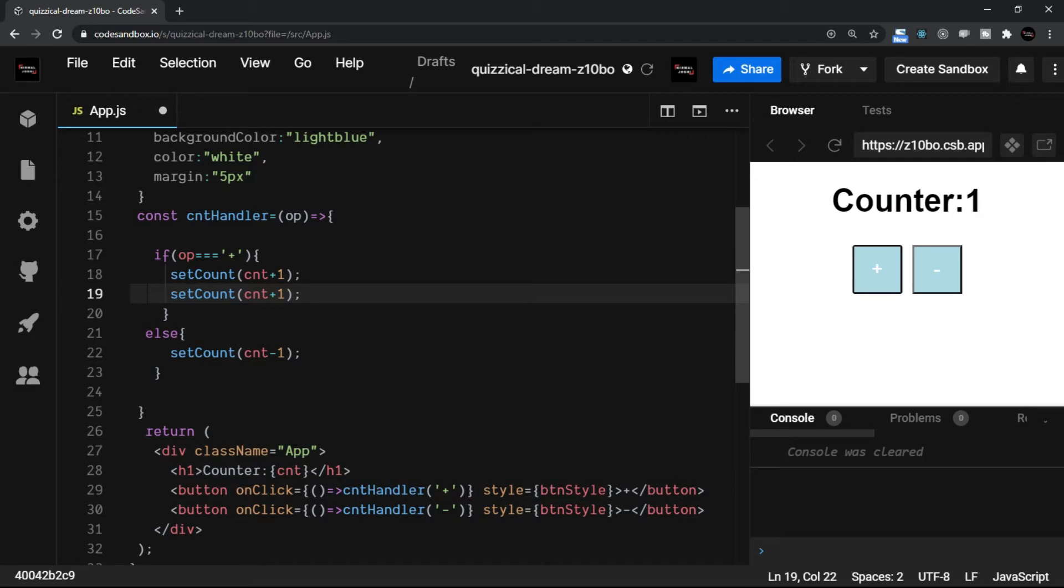In such situations you can use the functional update. Remember, you can use functional updates whenever you want to, but there are few situations where you will feel that the functional updates are essential—you can't avoid that. Like in this case, I wanted to have the setCount call two times, and in the second call I wanted to have the latest counter value to be added, but that is not happening.